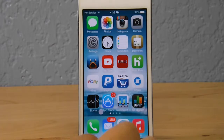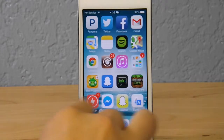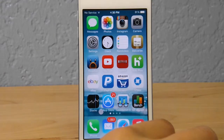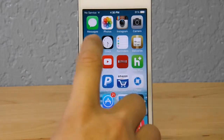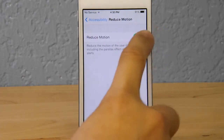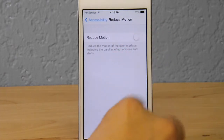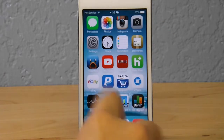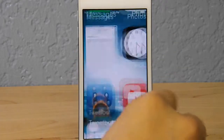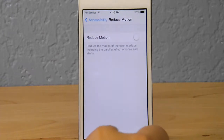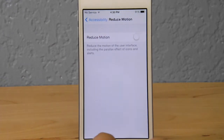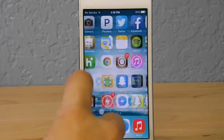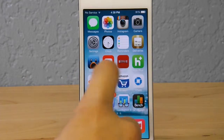When you have Reduce Motion on, as you can see when I open or close an application it fades out and fades in. If you disable it, you get that cool zoom look, but that tends to use a lot of battery life, so it is recommended that you keep Reduce Motion turned on.